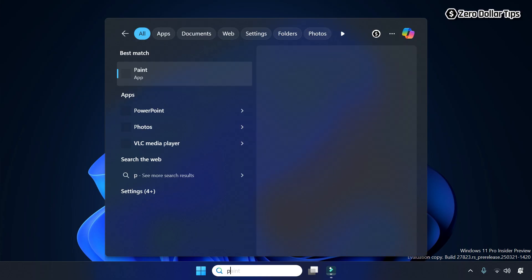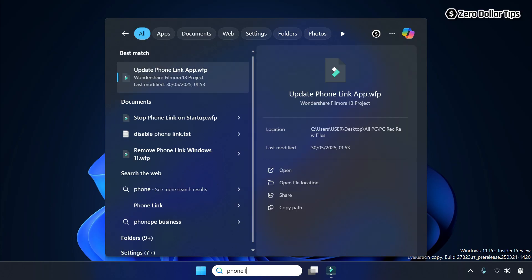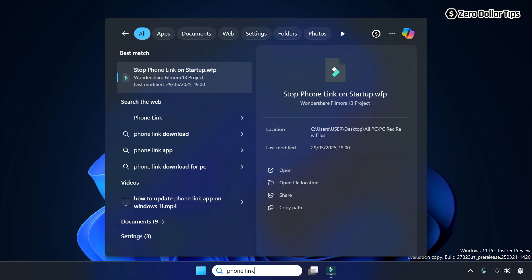You can see there is no Phone Link app on the system now.